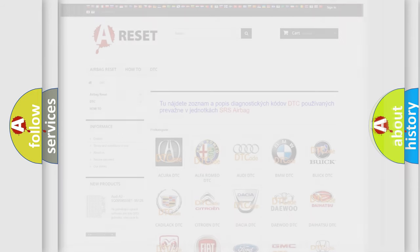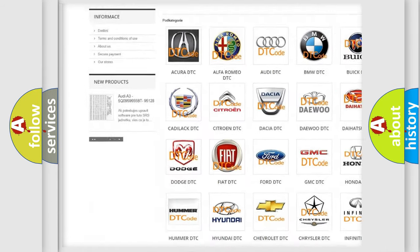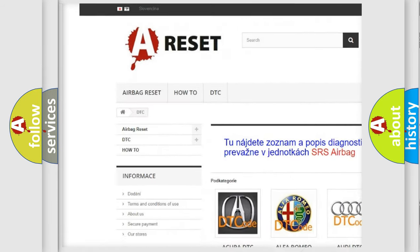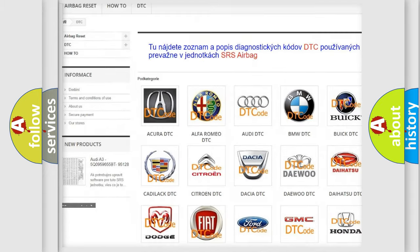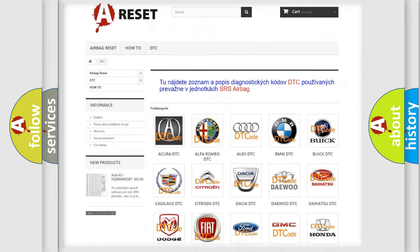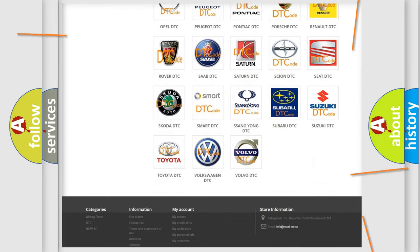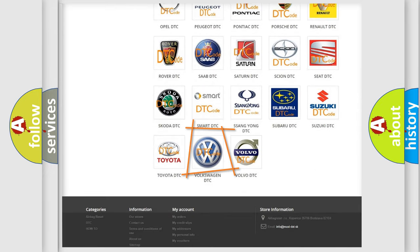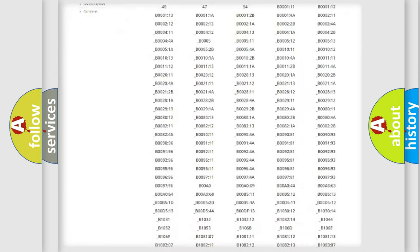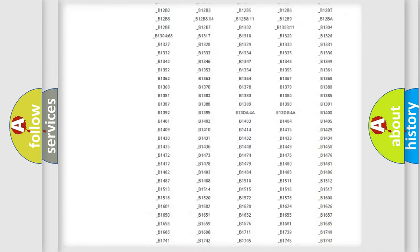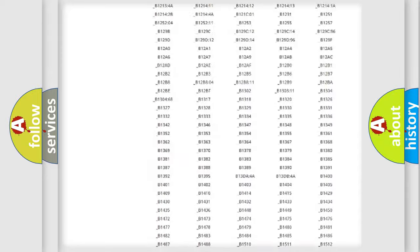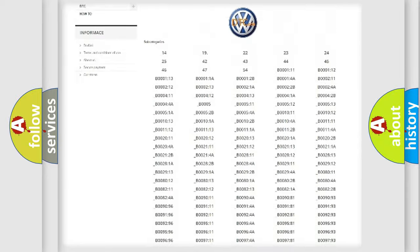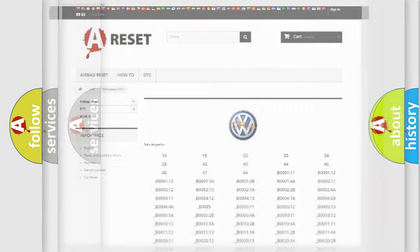Our website airbagreset.sk produces useful videos for you. You do not have to go through the OBD2 protocol anymore to know how to troubleshoot any car breakdown. You will find all the diagnostic codes that can be diagnosed in Volkswagen vehicles, and many other useful things.